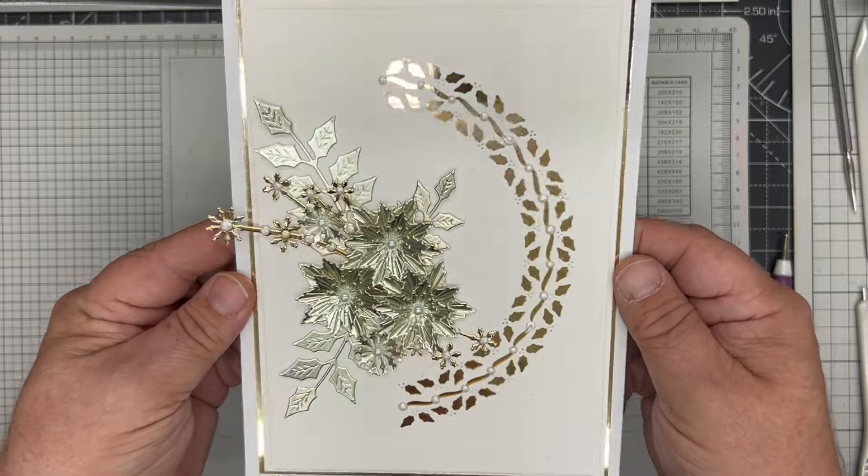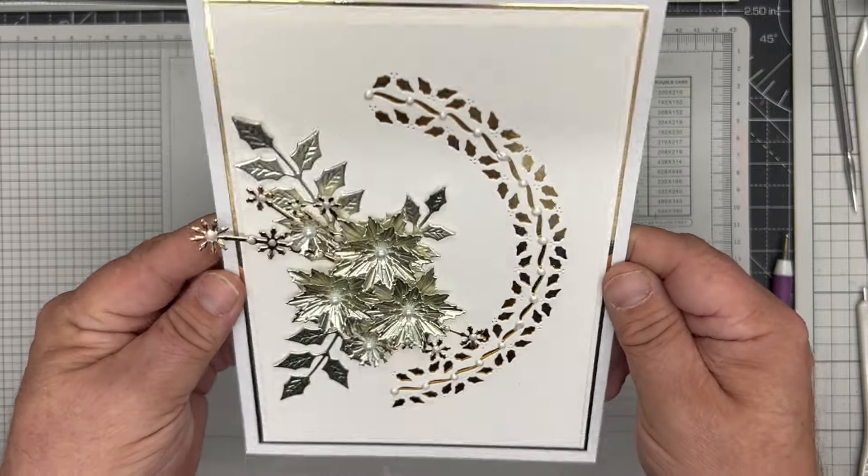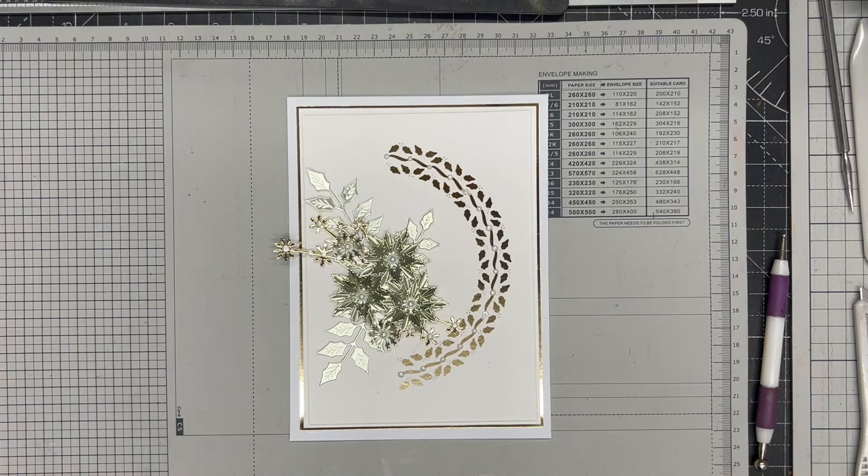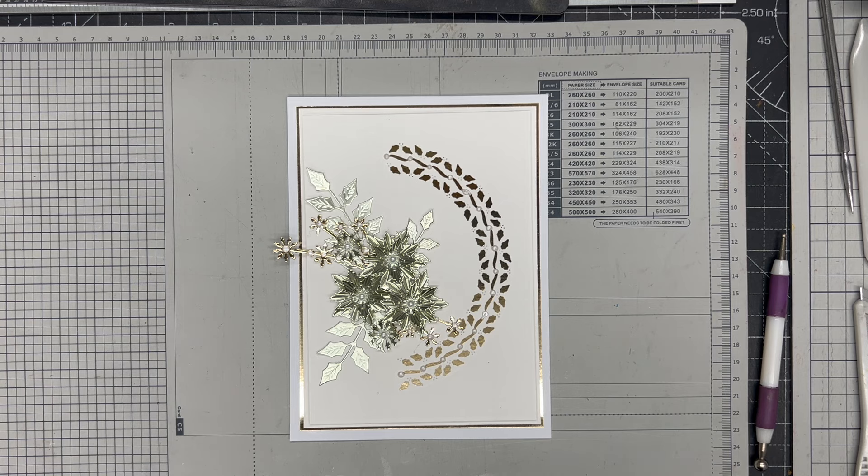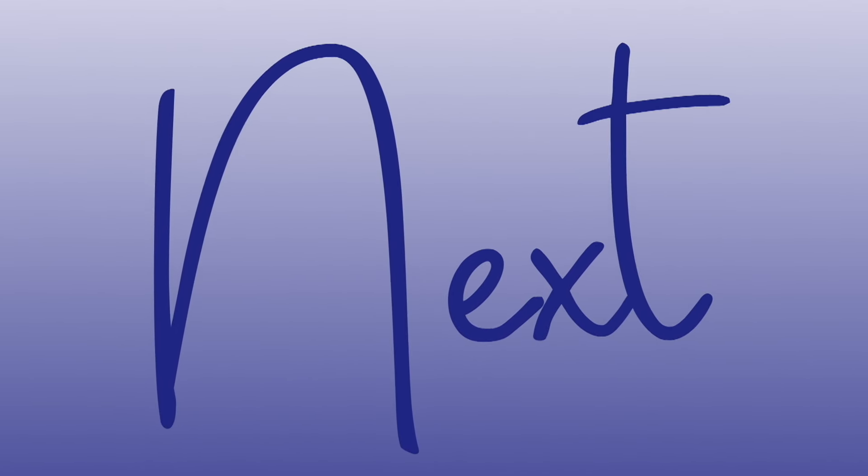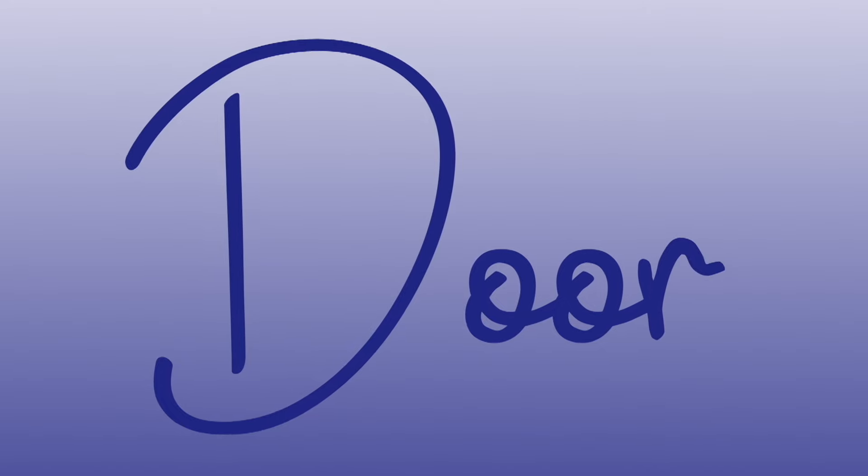For more ideas, hints, tips, and inspiration, why not visit the Crafting with John Next Door on Crafts 2 group on Facebook.